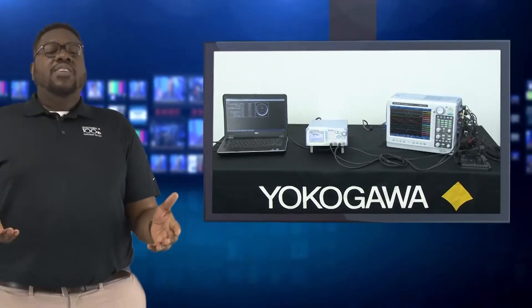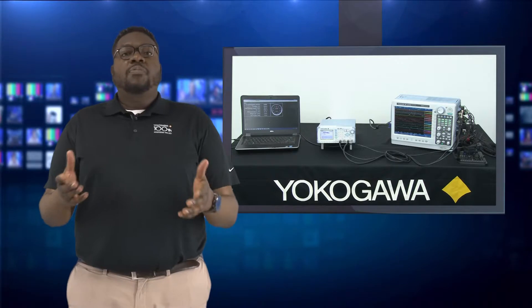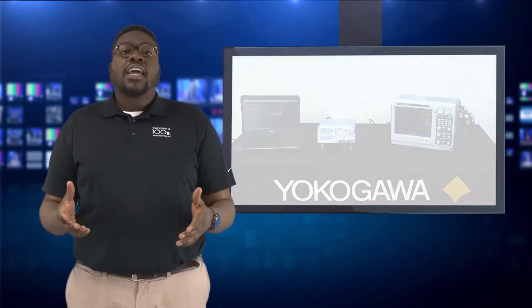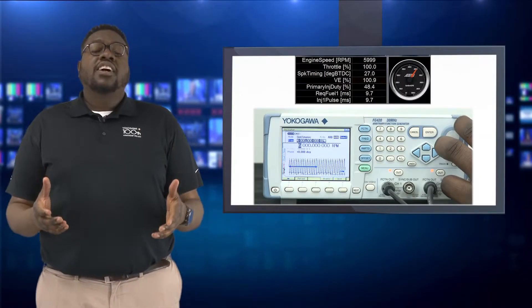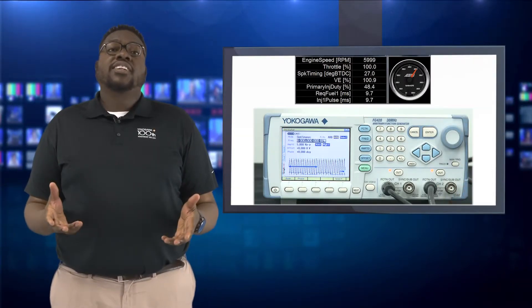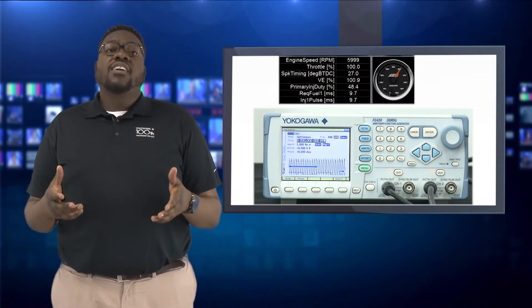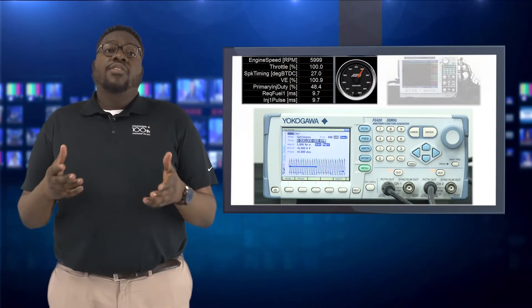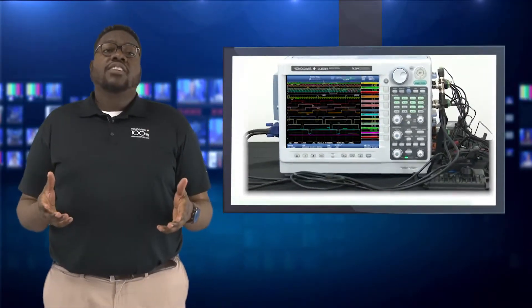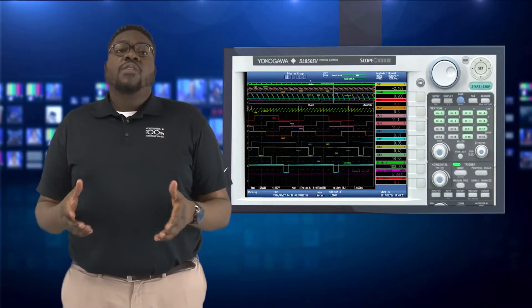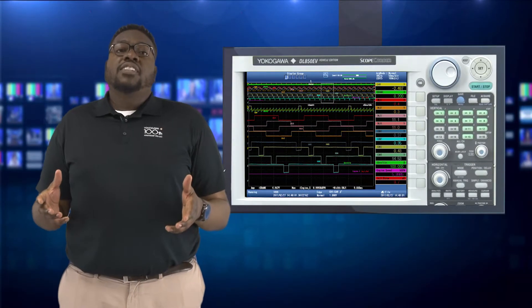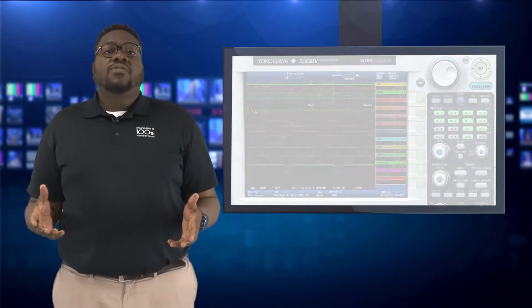Thank you for watching this video. This is the first video in a three-part series where I'll be diving further into this application. In my second video, I'll be discussing how to use a function generator to simulate CAM and crank sensor signals that the ECU requires to function. In the third and last part, I'll be discussing how to use a data acquisition as a full system levels tool for validating, debugging, and performing various analysis on automobiles and the automotive industry.